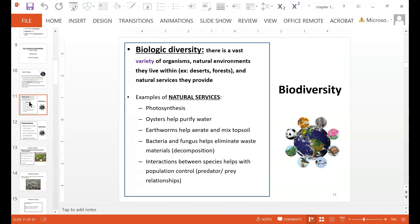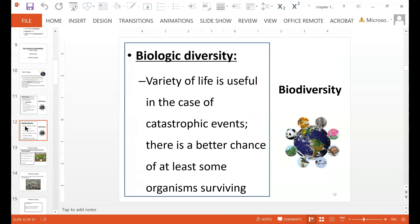Earthworms help aerate and mix topsoil. Bacteria and fungus help eliminate waste through decomposition. Interactions between species help with population control through predator and prey relationships. Variety of life is useful in the case of catastrophic events because there is a better chance of at least some organisms surviving. Out of all five mass extinctions we've had on Earth, you never had a situation where all organisms died. Some organisms always survived — mainly because of biologic diversity, as some organisms were able to withstand the conditions related to those catastrophic events.